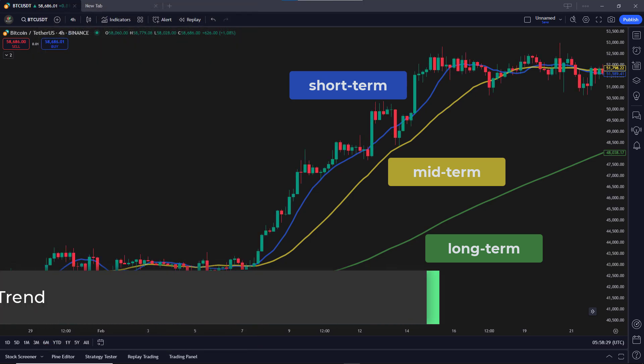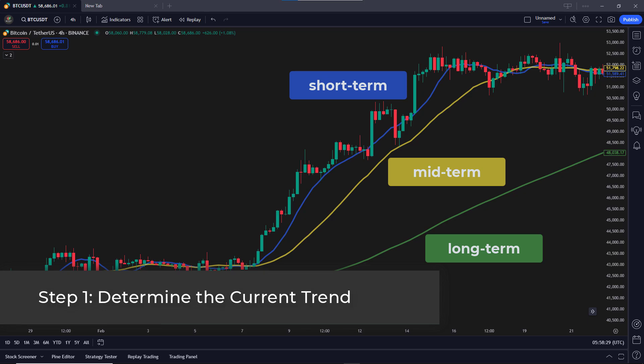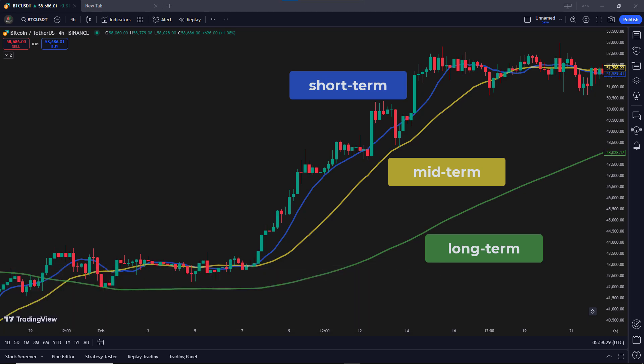Step 1: Determine the current trend. We start by identifying the trend. We will look for all three moving averages — the short-term, medium-term, and long-term — to be moving upwards, which signals a clear uptrend. Also, the short-term moving average should be above the medium-term moving average, and the medium-term must be above the long-term moving average. This alignment confirms that the market is in a strong upward trend.